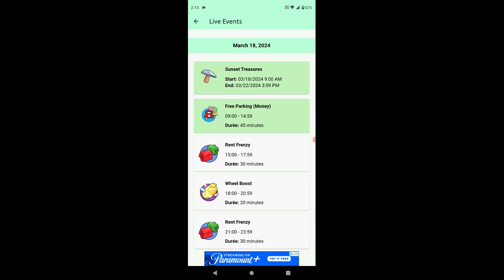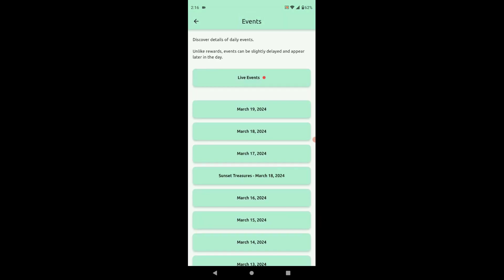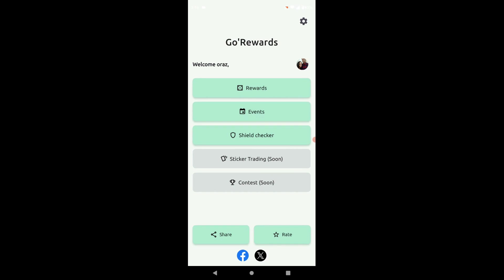Hopefully they keep this app going. It's a cool app. It says it has some new features coming. Here, sticker trading is coming soon, contests are coming soon. It's a relatively new app.